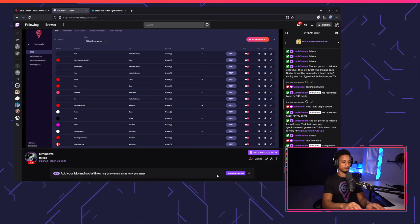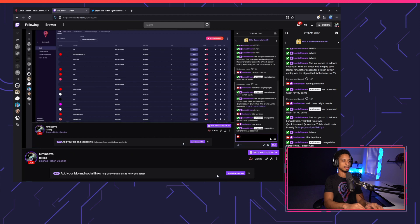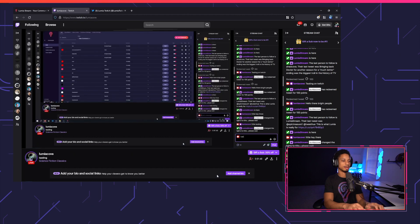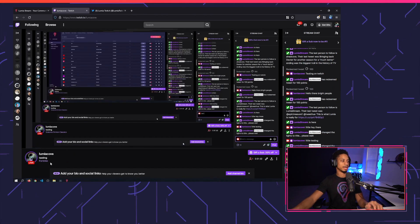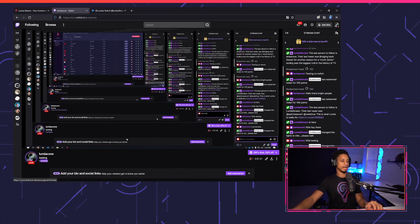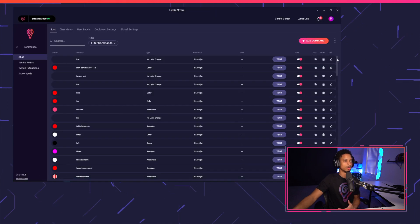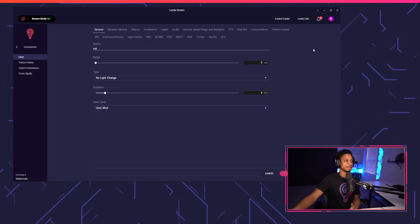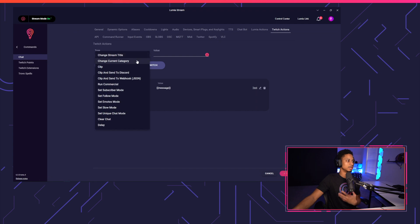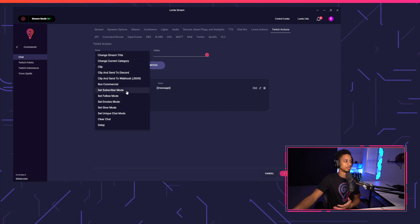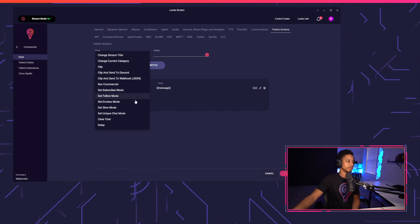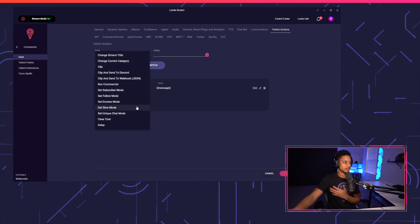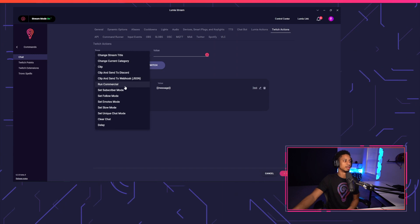And if we do cat, let's do Fortnite, and it'll change my category to Fortnite. Now, we won't go through every different type, but you get the idea. You can set your commercials, subscriber modes, different things like that all throughout Lumia.